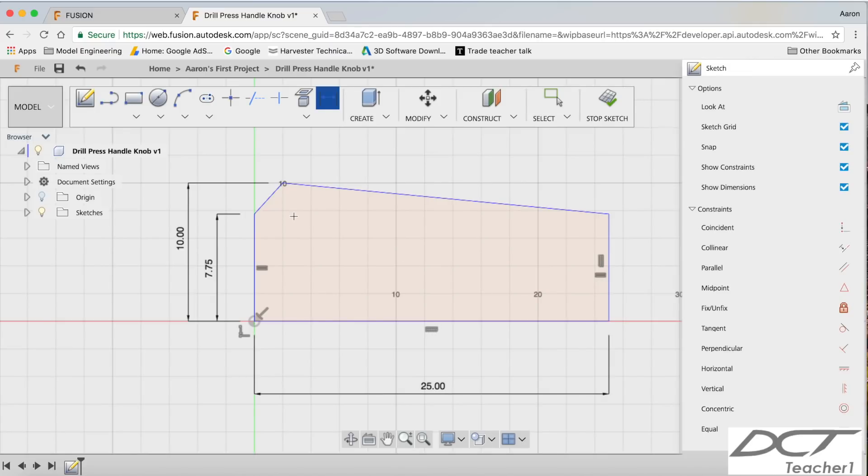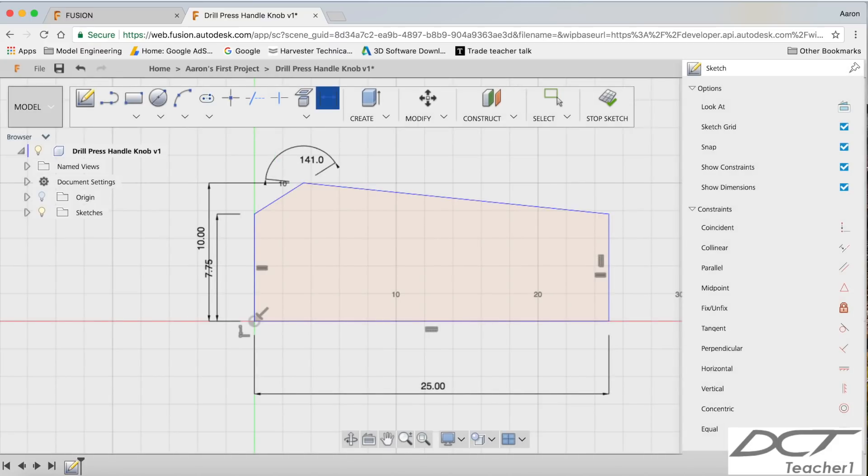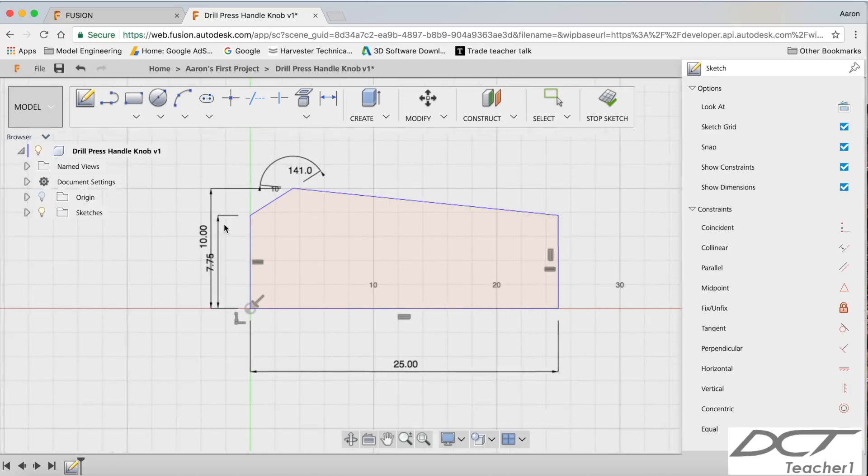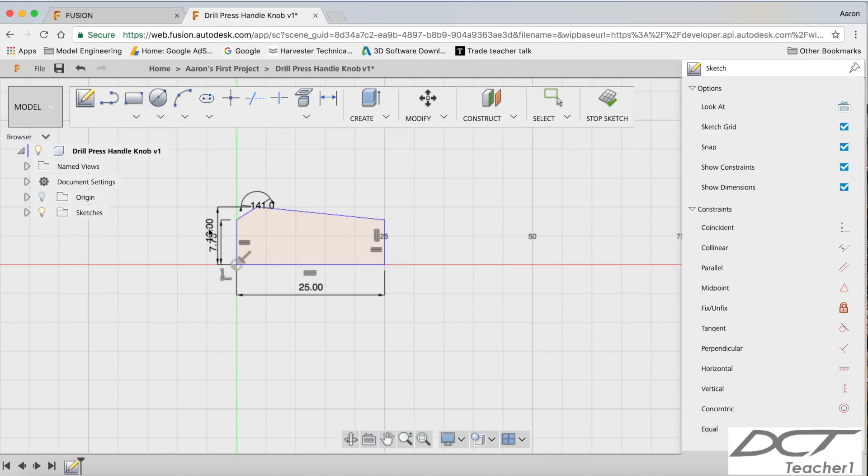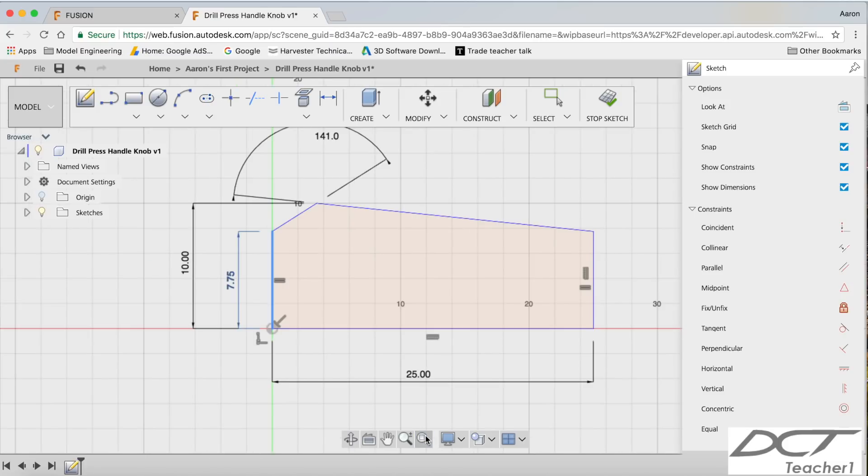And now I believe that we need to put an angle on this around here. And that's got to be 141. And there we have it. So we can just tidy up these dimensions a little bit here now guys. I like to get my dimensions looking nice and tidy. I'm going to zoom to fit. And there we have it.